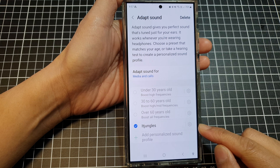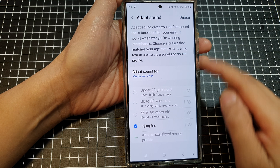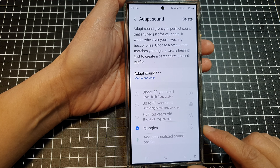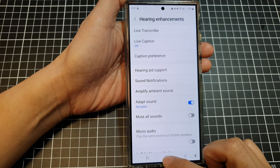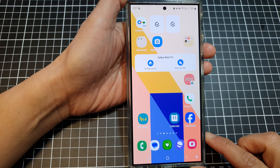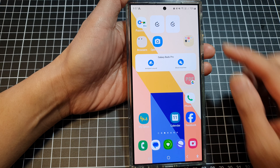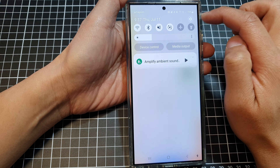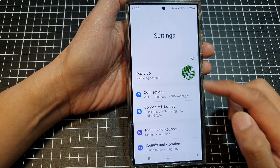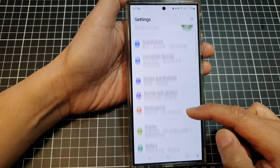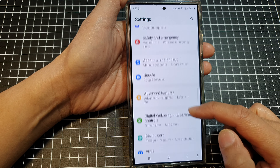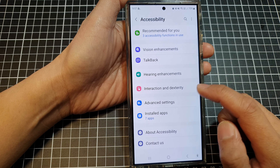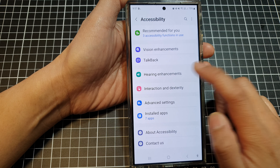How to delete and adapt sound profile on the Samsung Galaxy S24 series. First, tap on the home button to go back to the home screen. From the home screen, swipe down at the top, then tap on the settings icon. In the settings page, scroll down and tap on Accessibility, then tap on Hearing Enhancements.